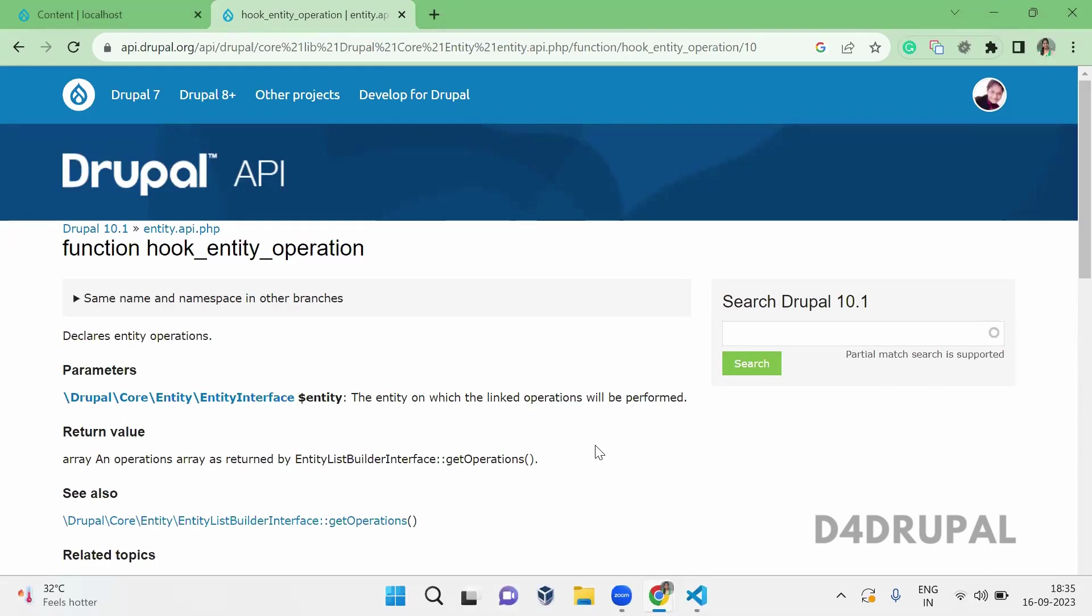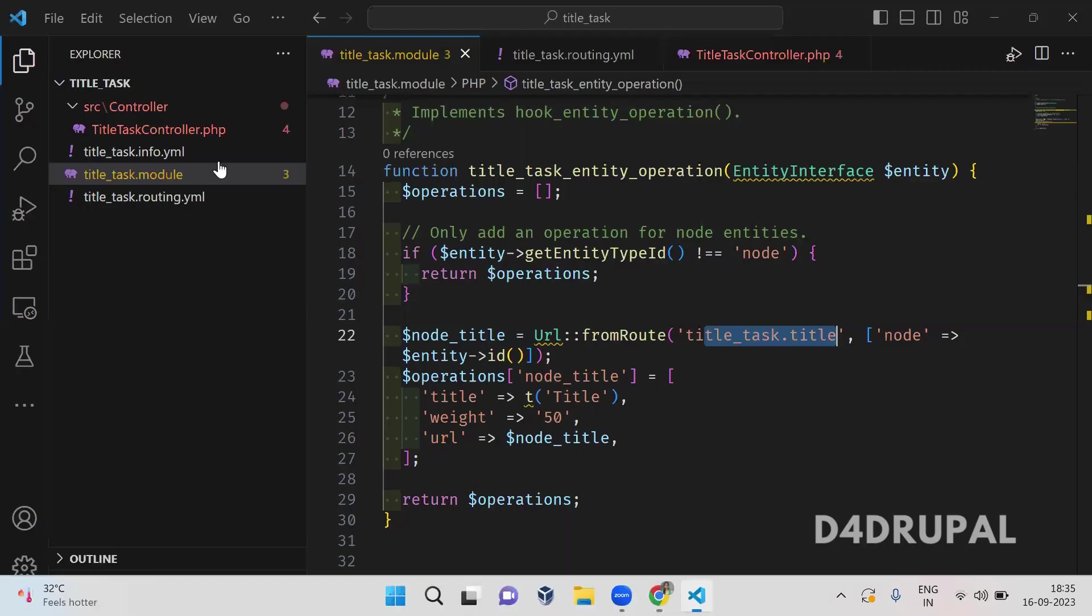Hello everyone, welcome to D4Drupal channel. Today we are going to see how to use hook_entity_operation in your custom module. This hook will help you create a new operation for any entities, and now I am going to create an operation for node.